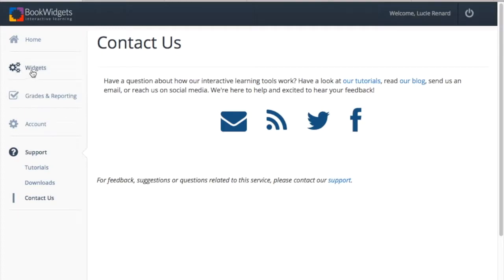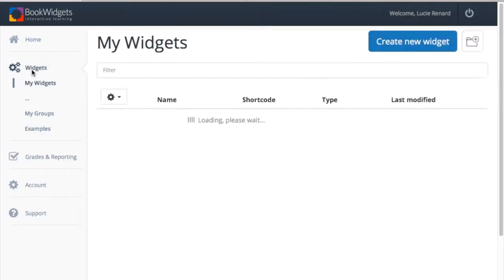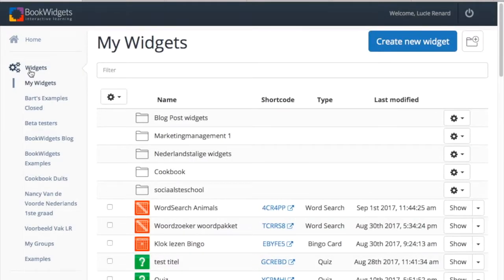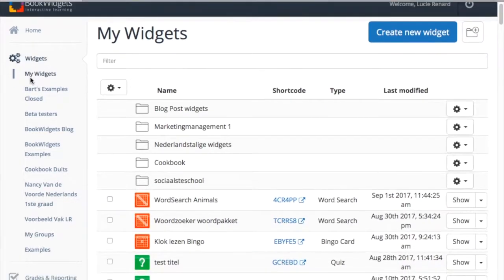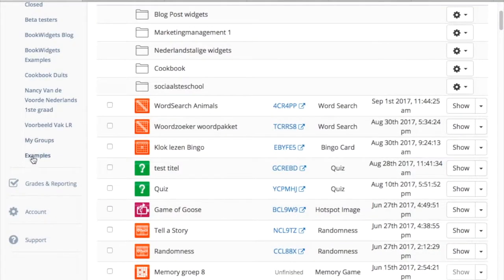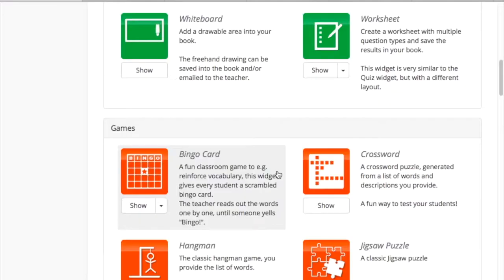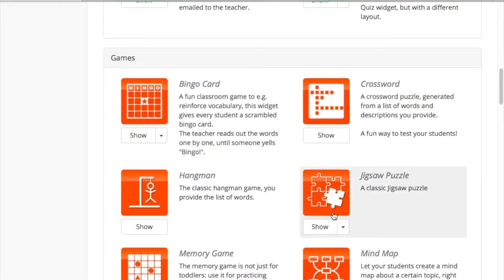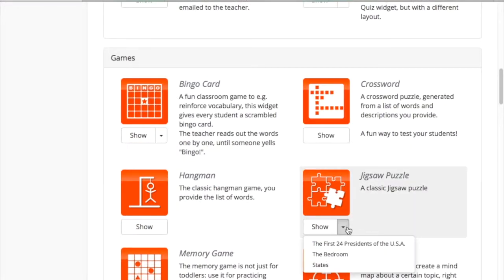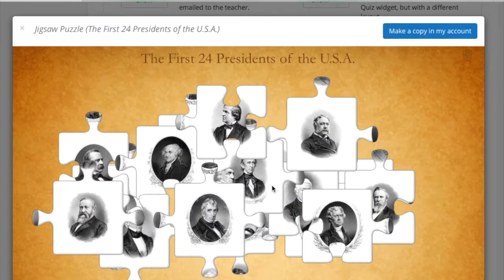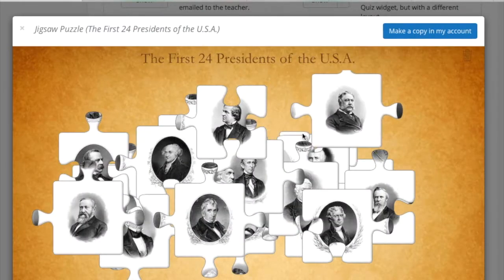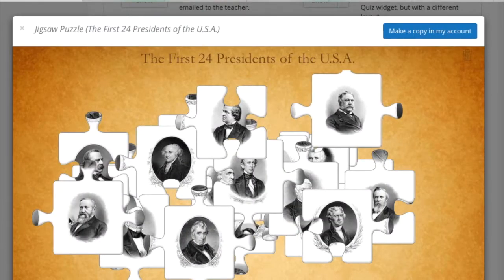For inspiration I recommend you to take a look at the widget examples. Go to the tab widgets at the bottom and you'll find some examples. Open the example by clicking on it — now you know what kind of content you can create with that widget.